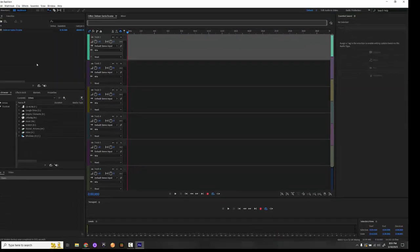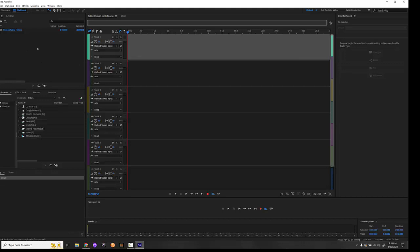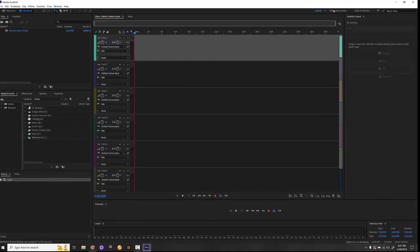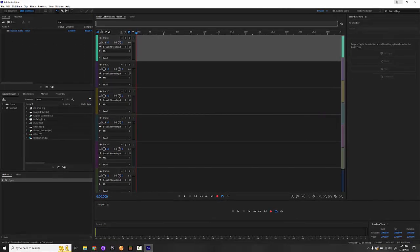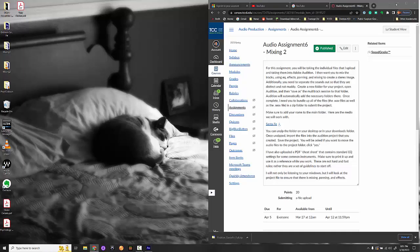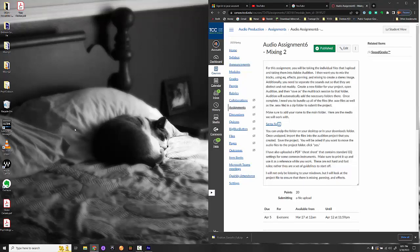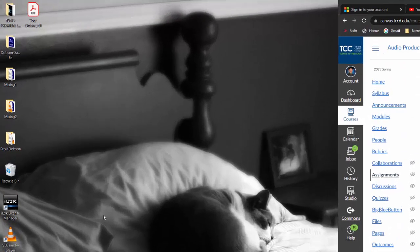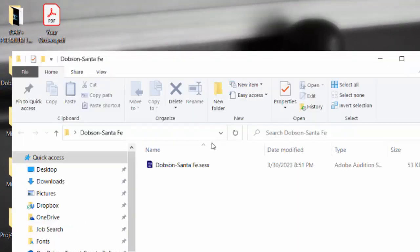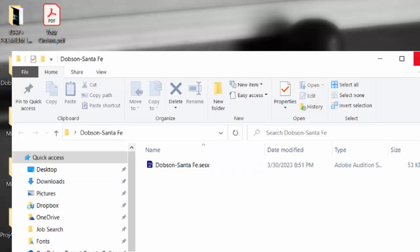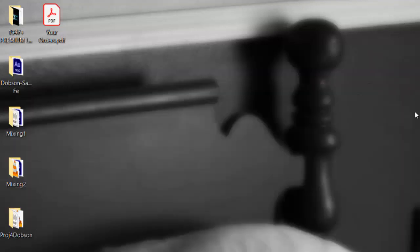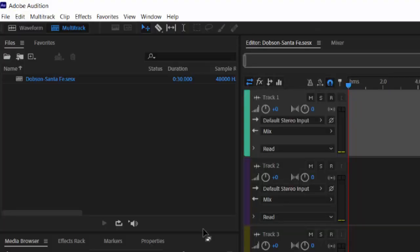We're going to keep this sample rate at 48K and 32-bit float. So we'll go ahead and create. So we've got our timeline and our project window here. Really quickly, I'm just going to go down to my desktop to make sure that everything looks good.